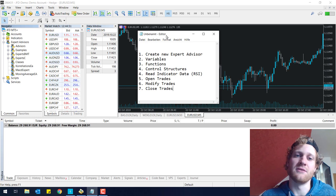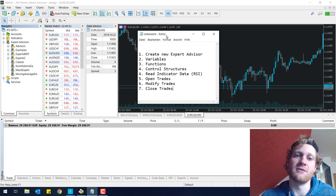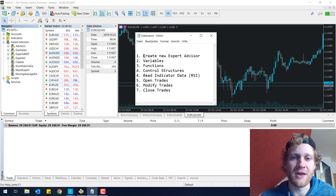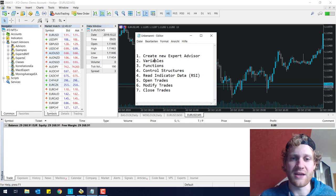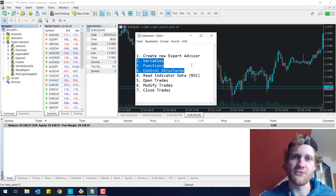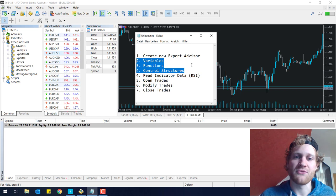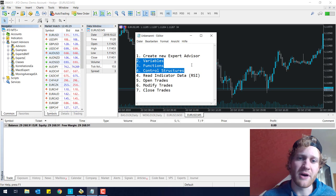To start off, I want to show you the agenda. I wrote down seven different bullet points. You can read them here. I want to teach you how you can create a new expert advisor in MetaTrader 5, teach you about variables, functions, and control structures. These are pretty much programming essentials which you will need for any programming language, not really limited to MQL5. You'll also see this in C, C++, Java, Python, or any other programming language.